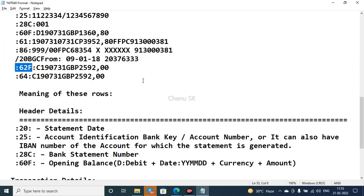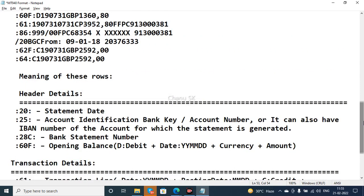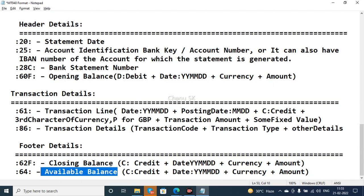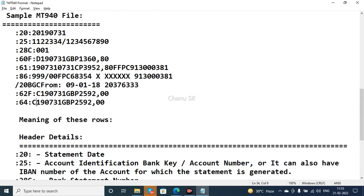Field 62F is the closing balance — credit, date, currency, and amount. Field 64 is the available balance — also shown as credit, date, currency, and amount. So the footer section contains both the closing balance (62F) and the available balance (64).